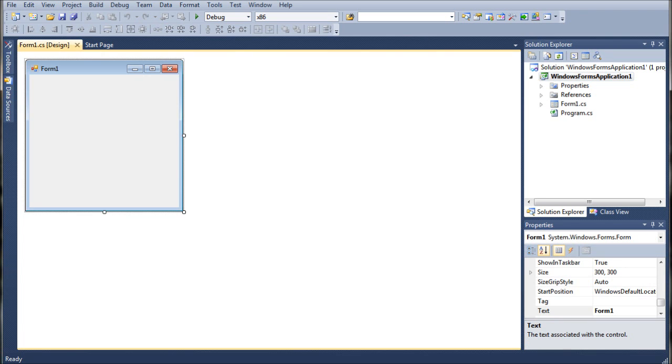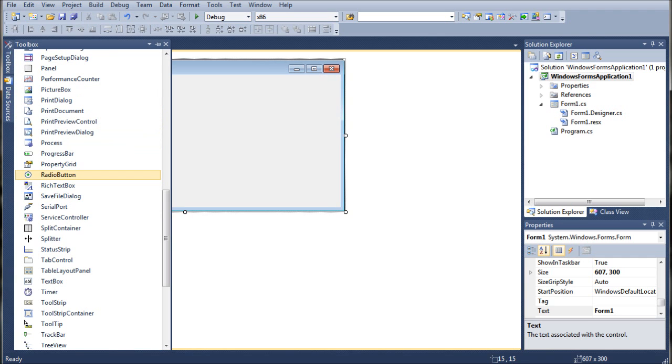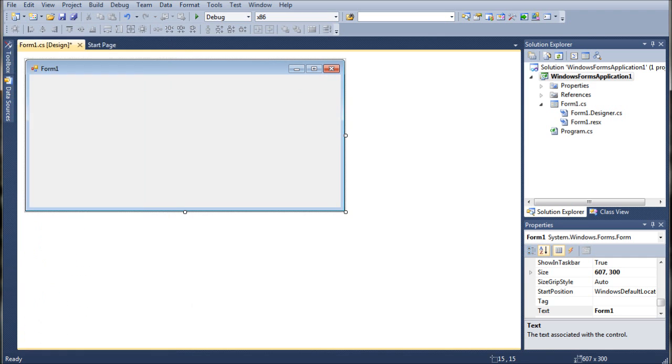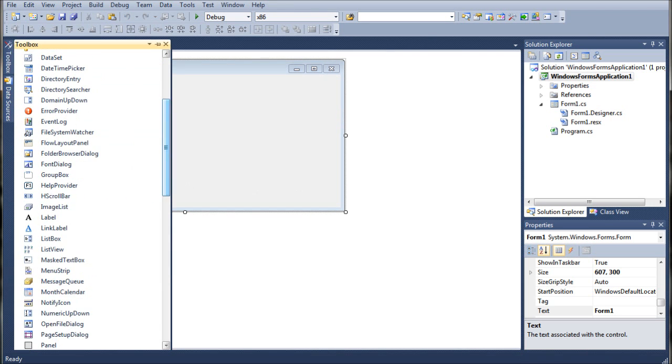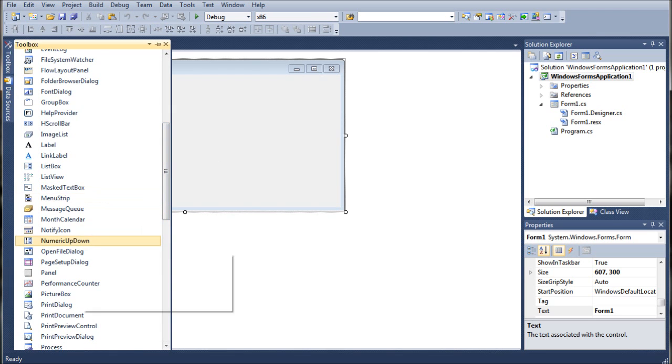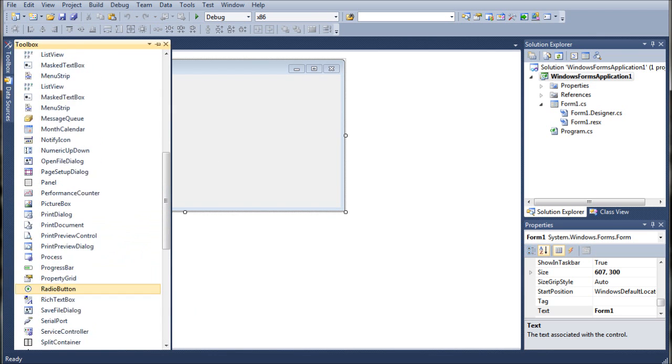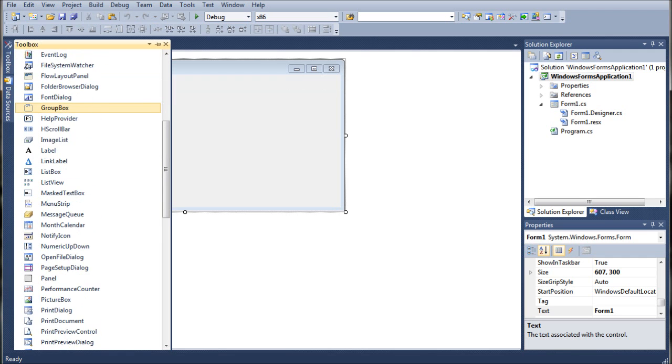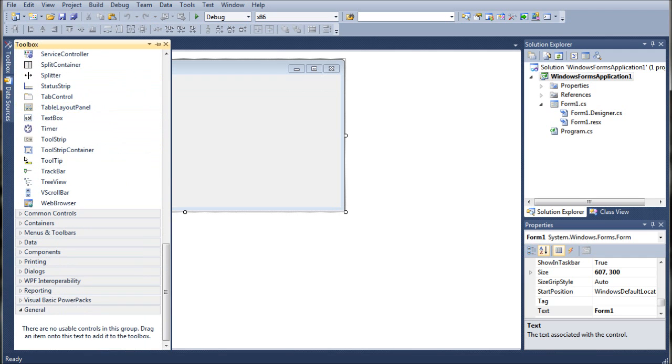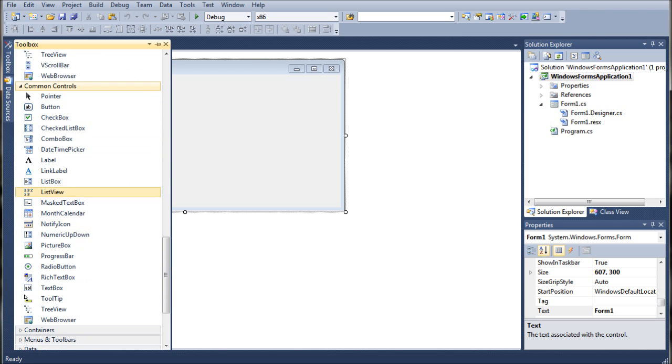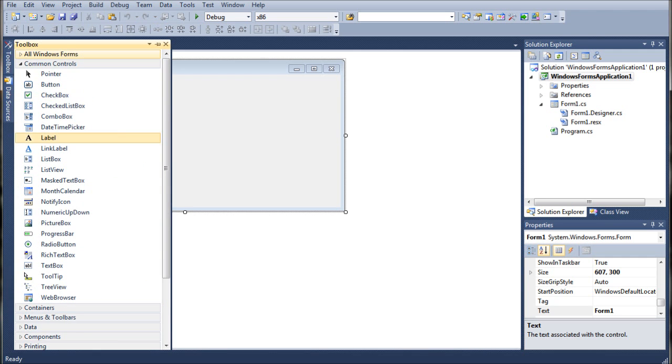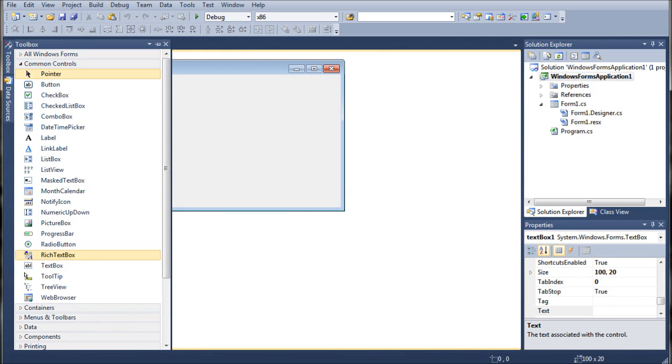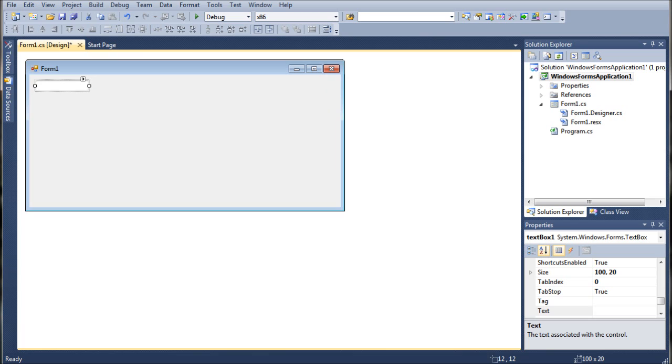The first thing we're going to do is we're going to stretch this out. You always want more space than you think you need just so that you can reduce it without having to break away from the formatting to increase its size. The first thing we're going to do is we're going to bring in a text box which will be down in the T's. And if you notice, I am in the toolbox here under the All Windows Forms.